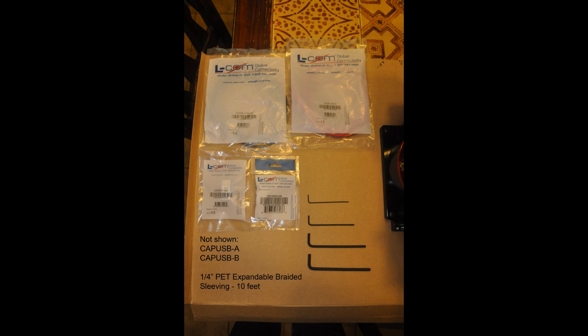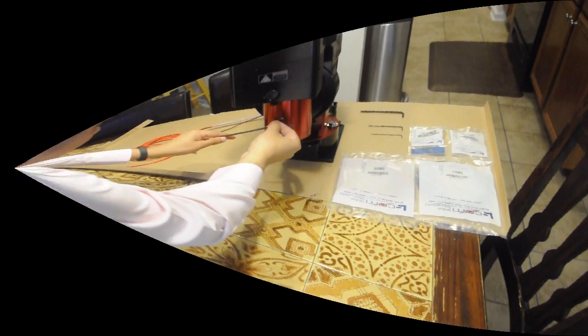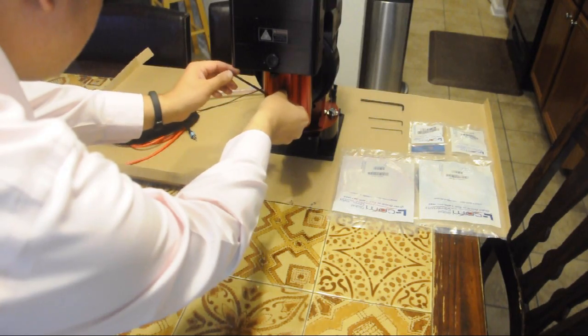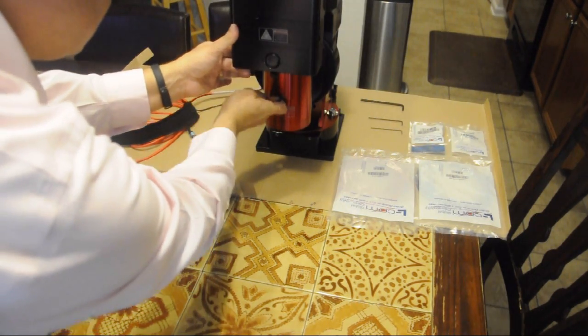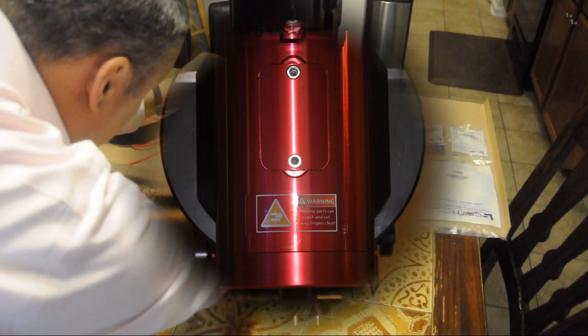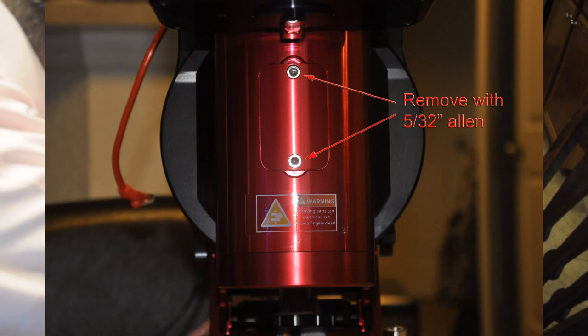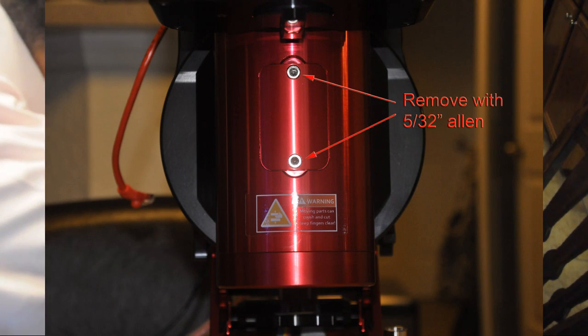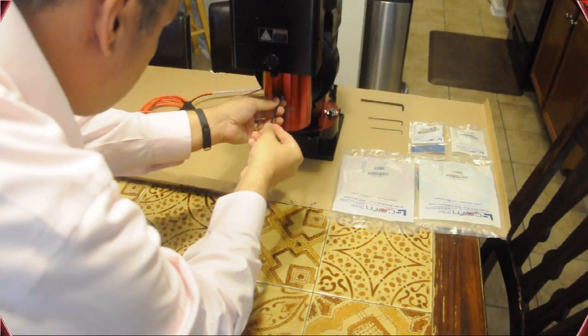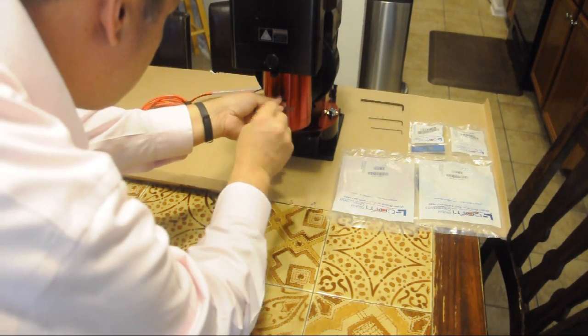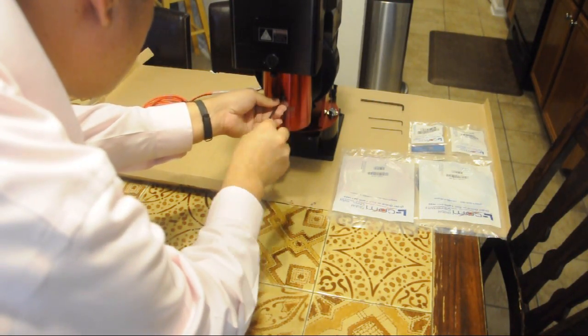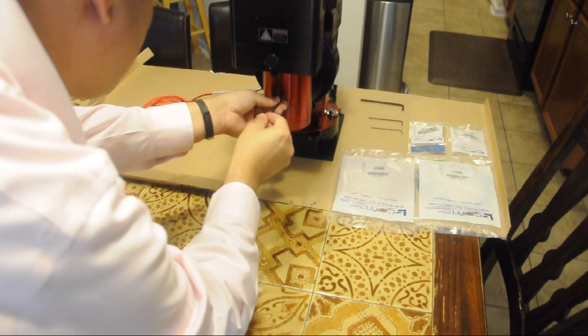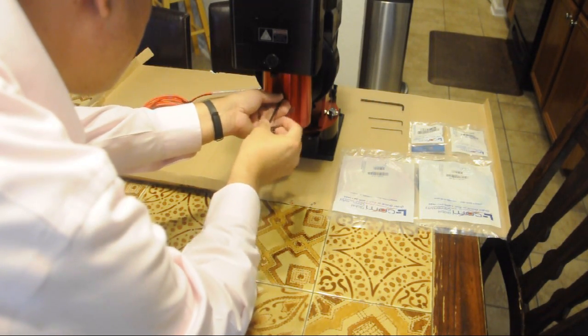Not shown are some dust caps that I also picked up and some expandable braided sleeving. So first off with my work area, I have a steady working surface with some cardboard down. I used the 5/32nd Allen wrench to remove this front cover. I also have both axes locked on the Mighty, just so nothing moves on me while I'm opening up these covers.